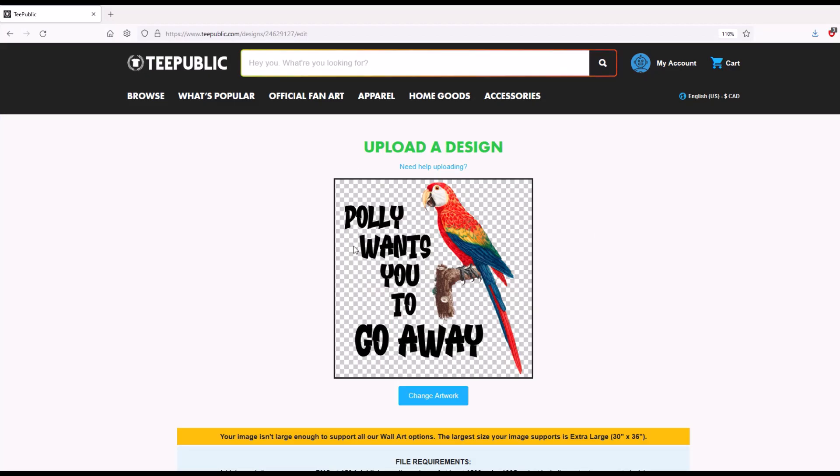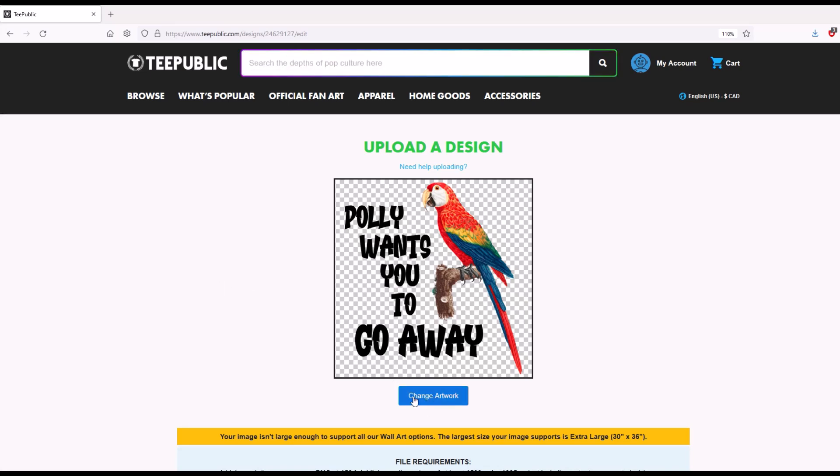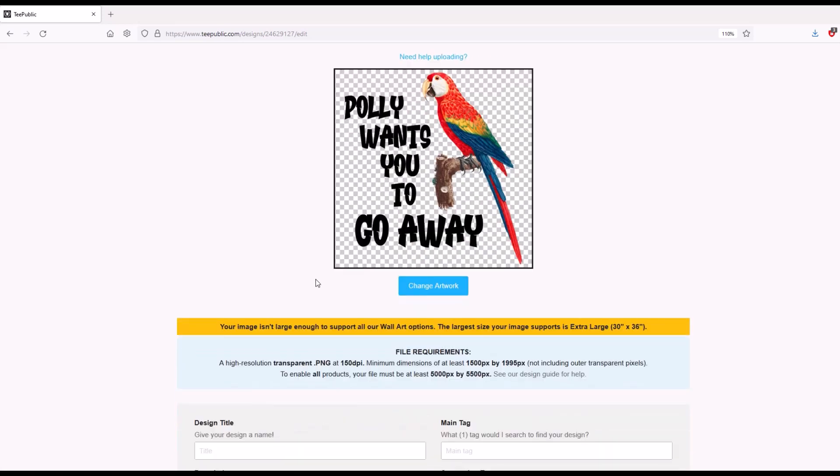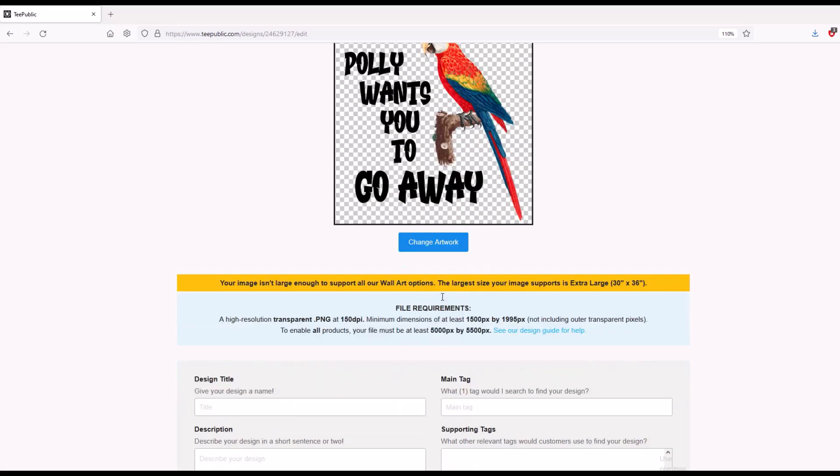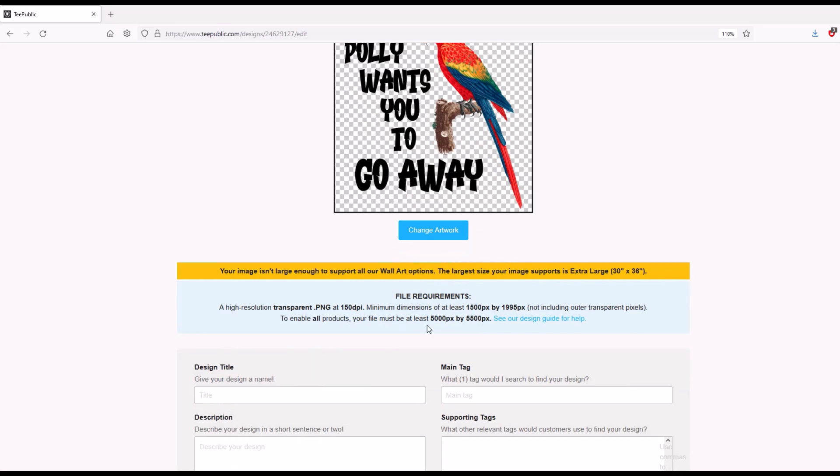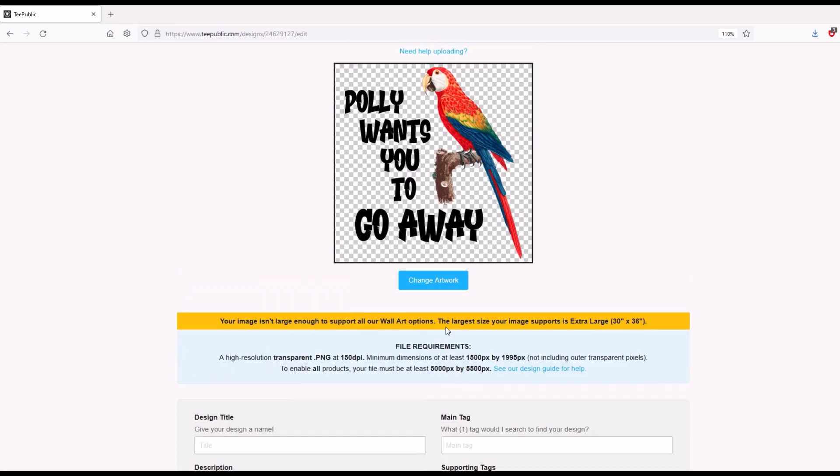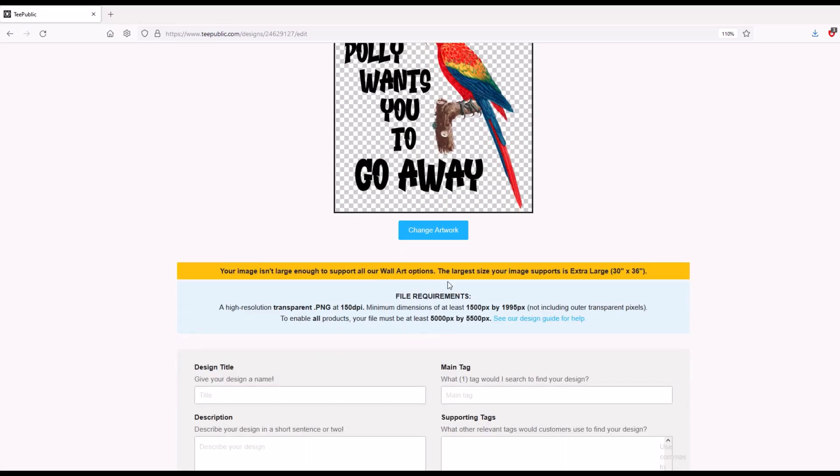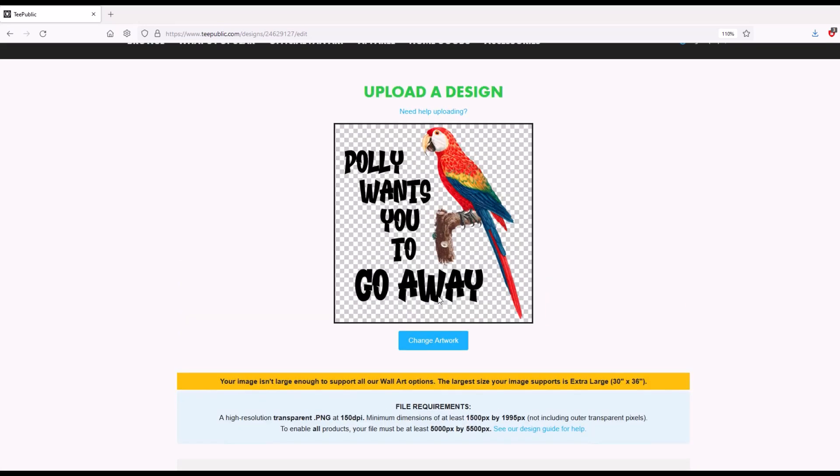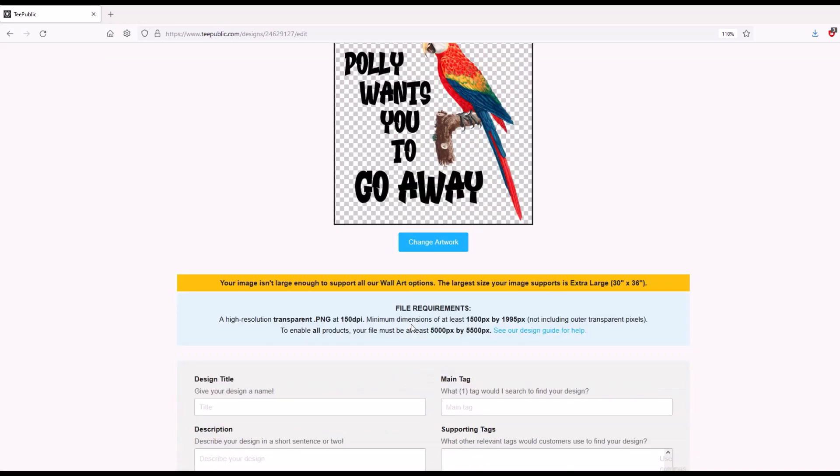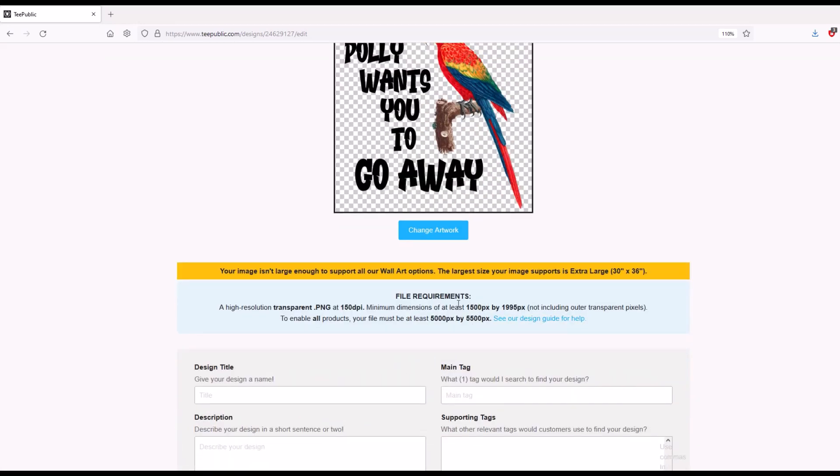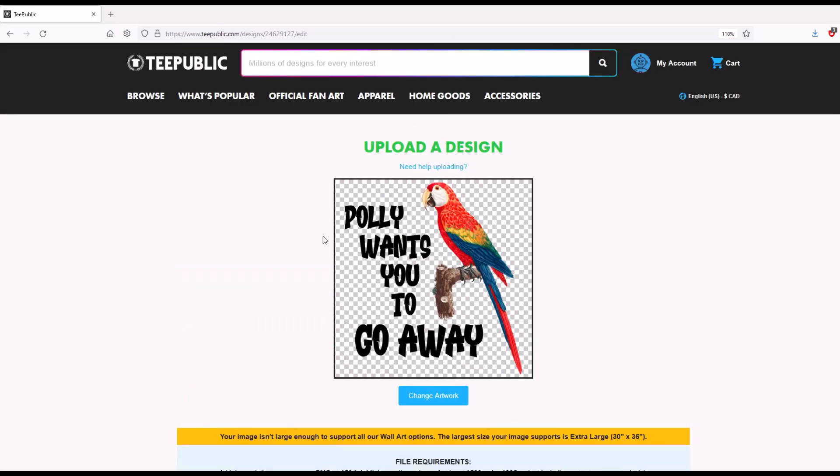Okay, so we've uploaded our design here and as you can see, the background is checkered, which means there's no background. You can also, if you don't think you've uploaded the right artwork, you can also click this change artwork and just re-upload it. Now you may see this as well. It says your artwork is not large enough to support all of our wall art options. The largest size your image supports is extra large. It's kind of weird because we did upload a design that was larger than what this was. So what I would recommend is if you're really into uploading wall art and you need a larger one, go for it. If you want to do 7,000 by 7,000, 10,000 by 10,000, whatever you want to do. For me, I haven't sold barely any wall art. It's mostly T-shirts, stickers, and mugs. So I just upload this size and I go.